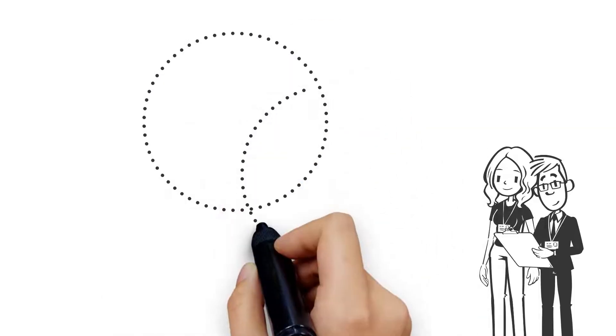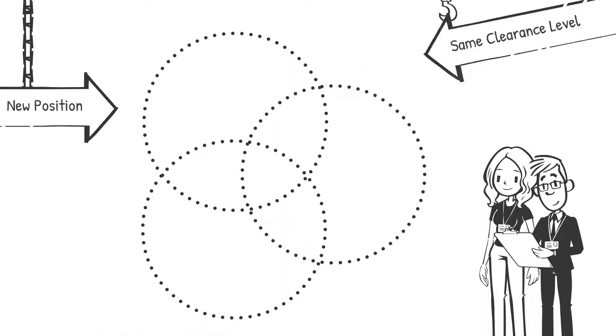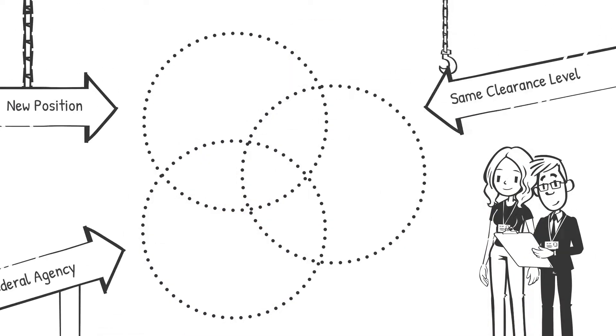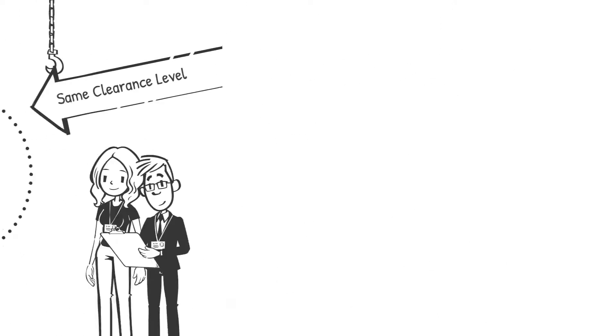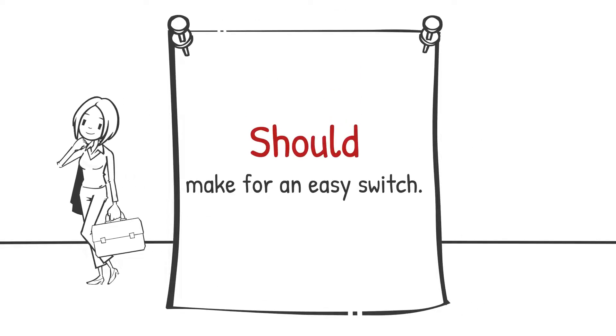If you're moving to a new position that's at the same clearance level and supporting the same federal agency, you're in luck. Your clearance information will be on the same database as your last job, which should make for an easy switch.